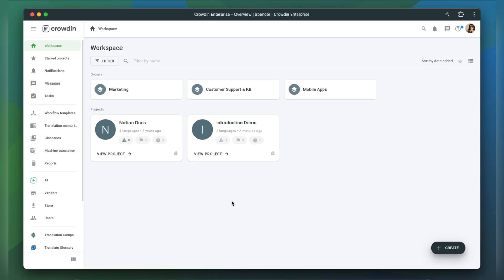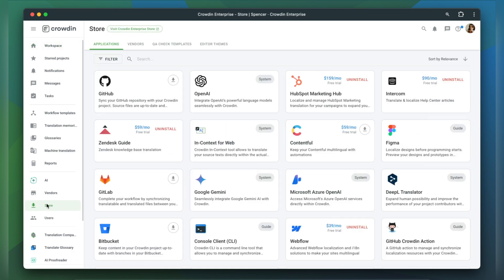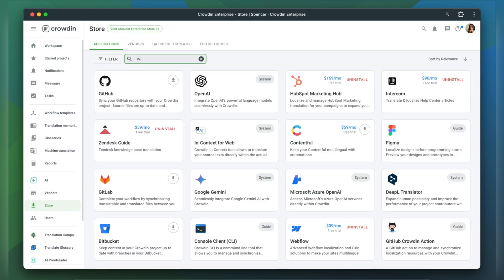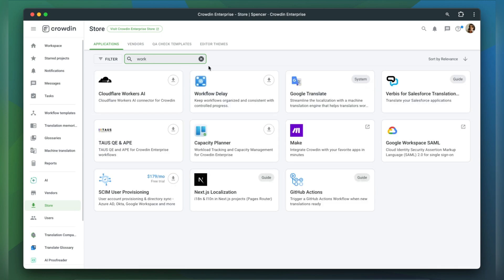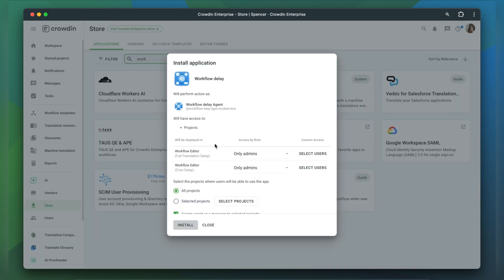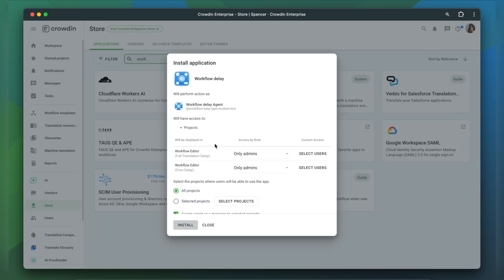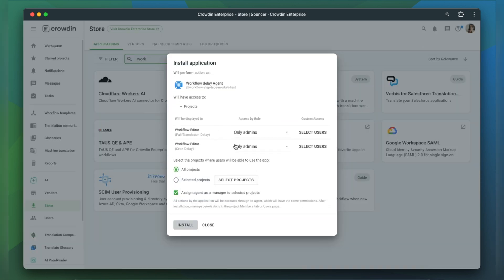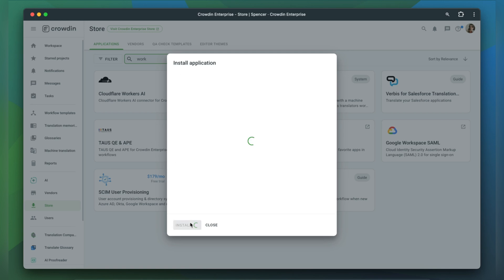Let's see it at work. First, you need to have a Crowdin Enterprise account as well as an existing Crowdin project. After that, go to the Crowdin store and install Workflow Delay. Here you can select the projects this agent will have access to and determine who will be able to access it.